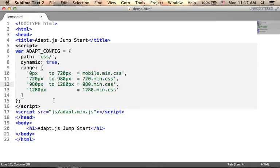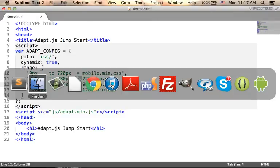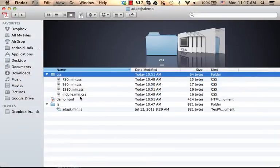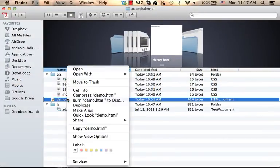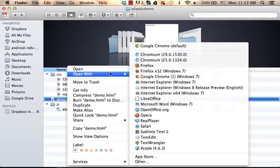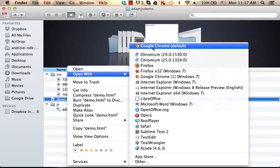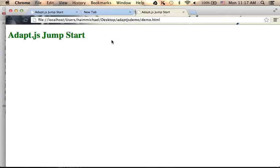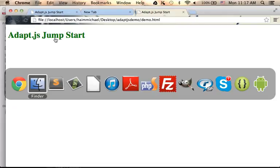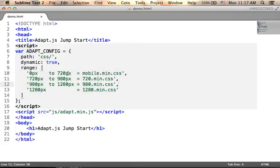Now, if we try to browse this web page, let's give it a try. Then what we get is the simple text adapt.js jumpstart because it is a very simple code sample.